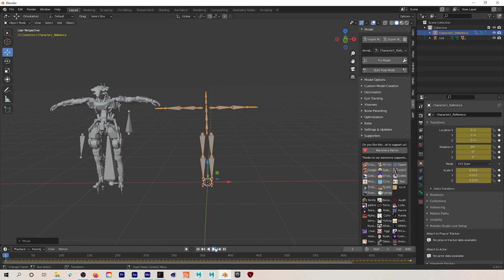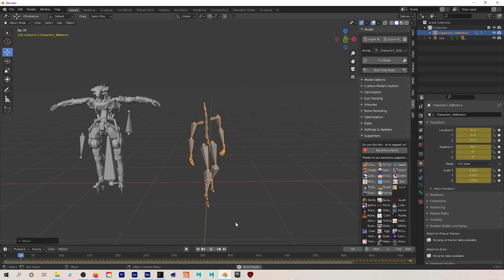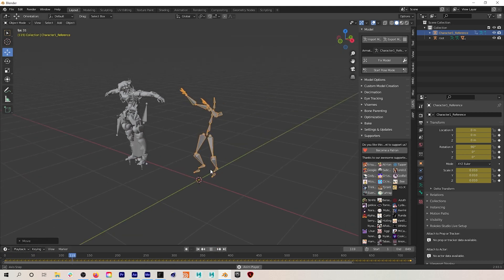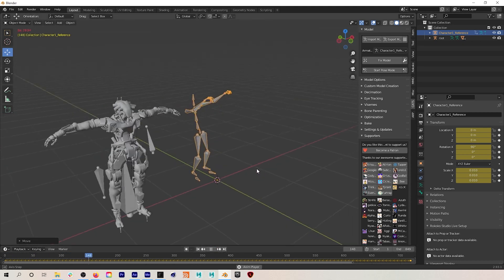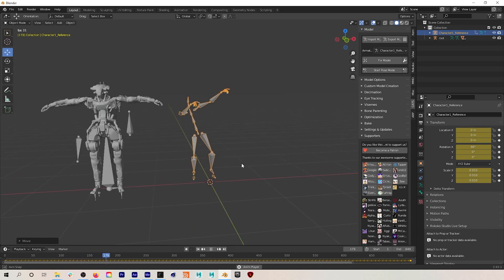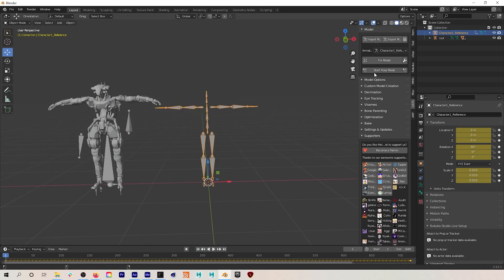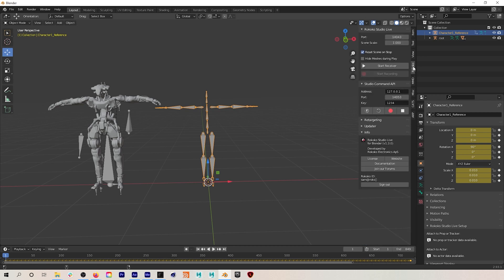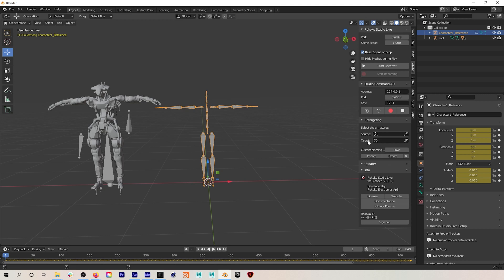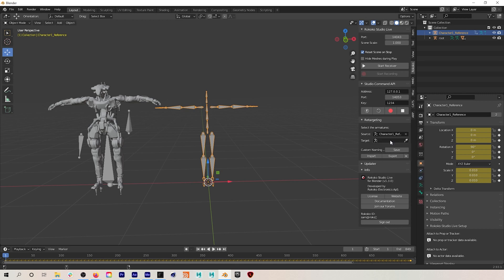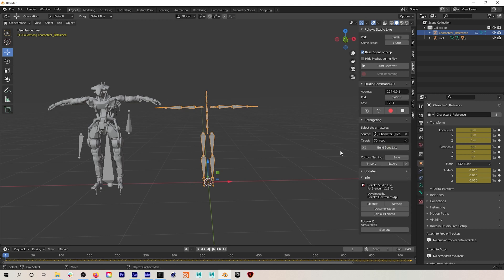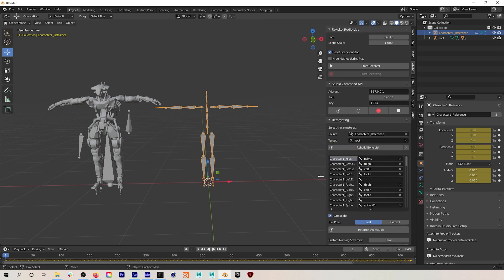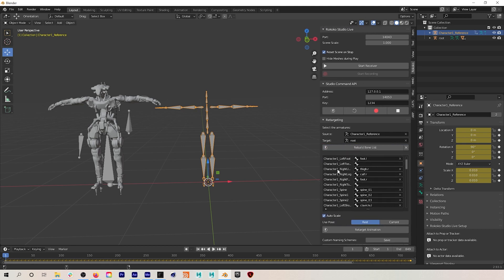If we hit play you can see our mocap working. And to retarget this to our character we'll use the Rococo Blender plugin. So I'll go to retargeting, I will select the mocap as my source and the robot as my target, and I will hit build bone list. I usually briefly just check that over, this bone list, to make sure it was built correctly. It was.